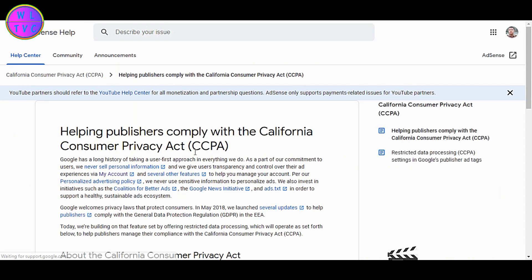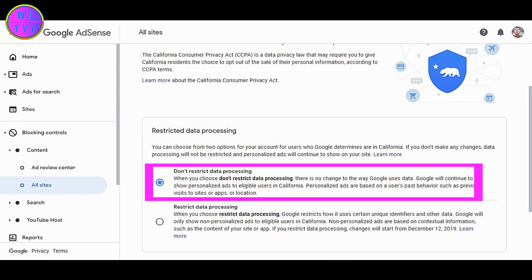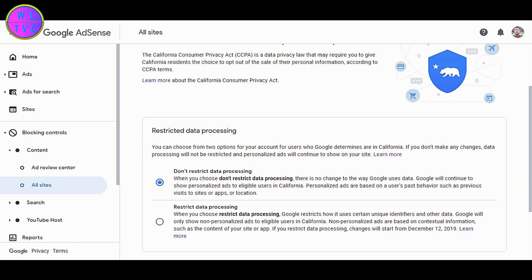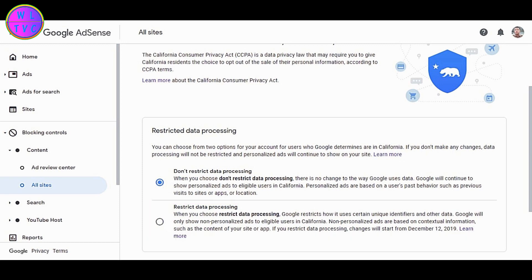If you choose 'Don't Restrict Data Processing,' Google will continue to show personalized ads to eligible users in California. Personalized ads are ads shown based on the past behaviors of your site or app. If you choose 'Restrict Data Processing,' Google will show non-personalized ads to eligible users in California. Non-personalized ads are ads which show based on the related content of your site or app.